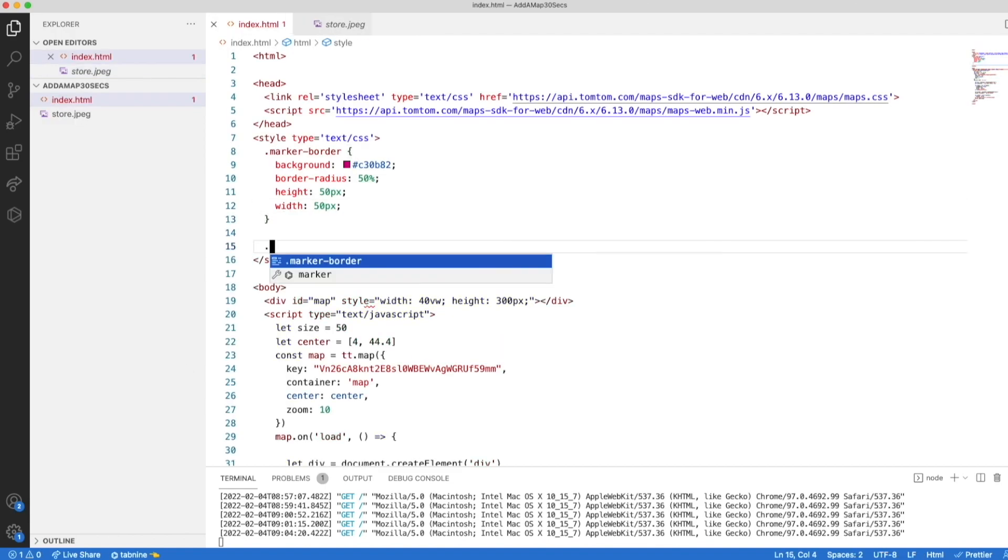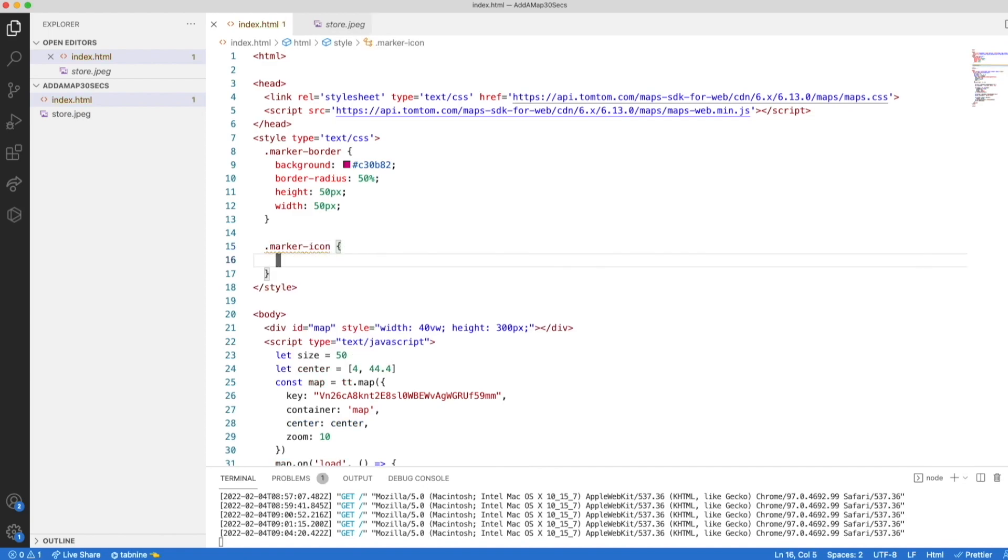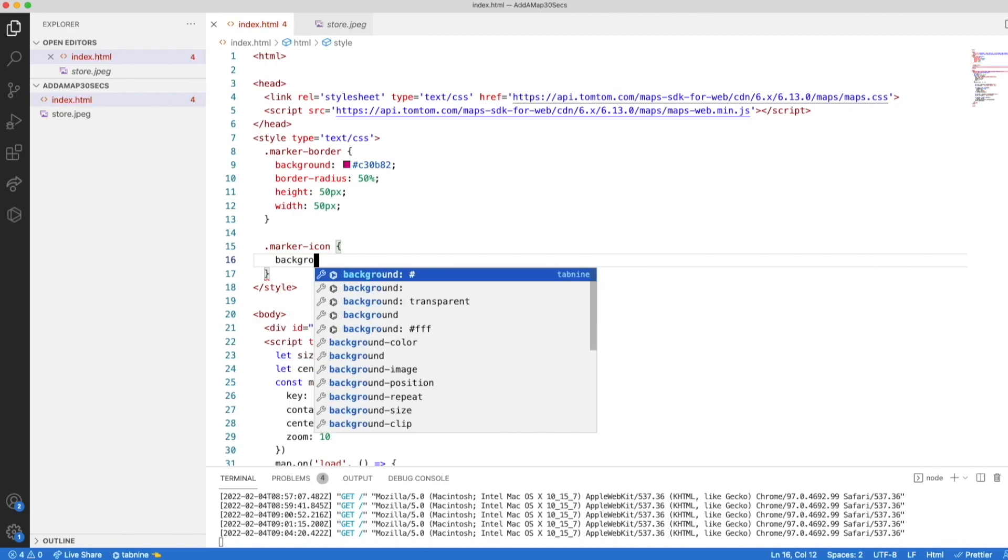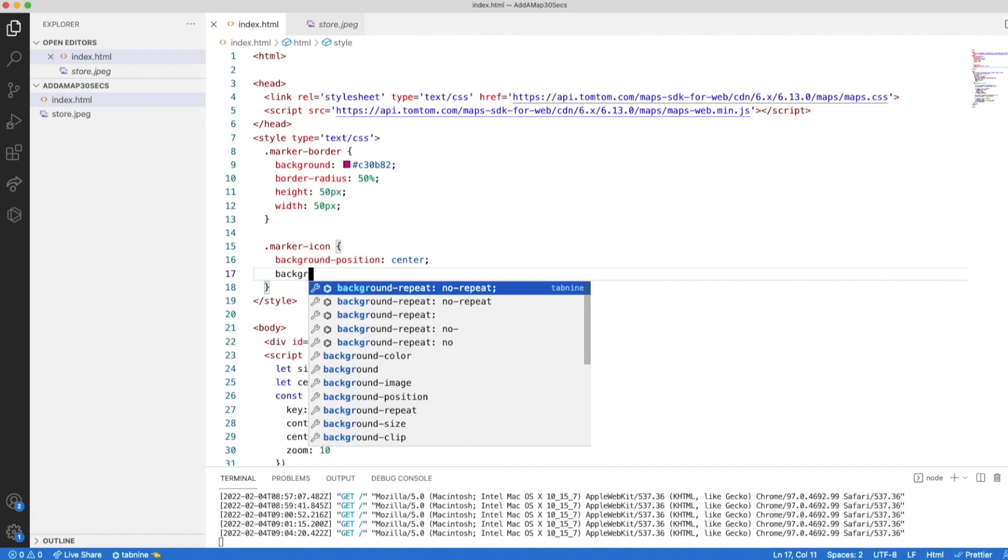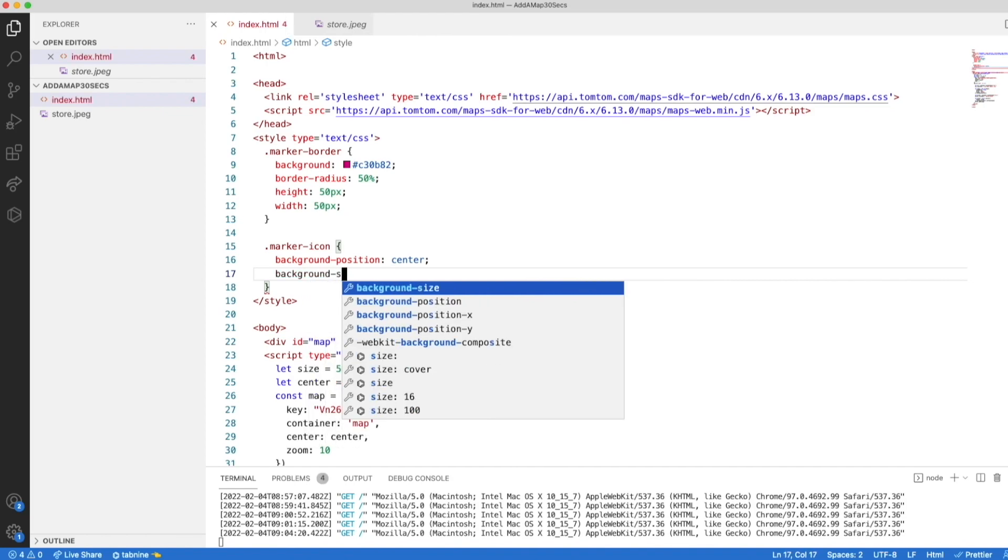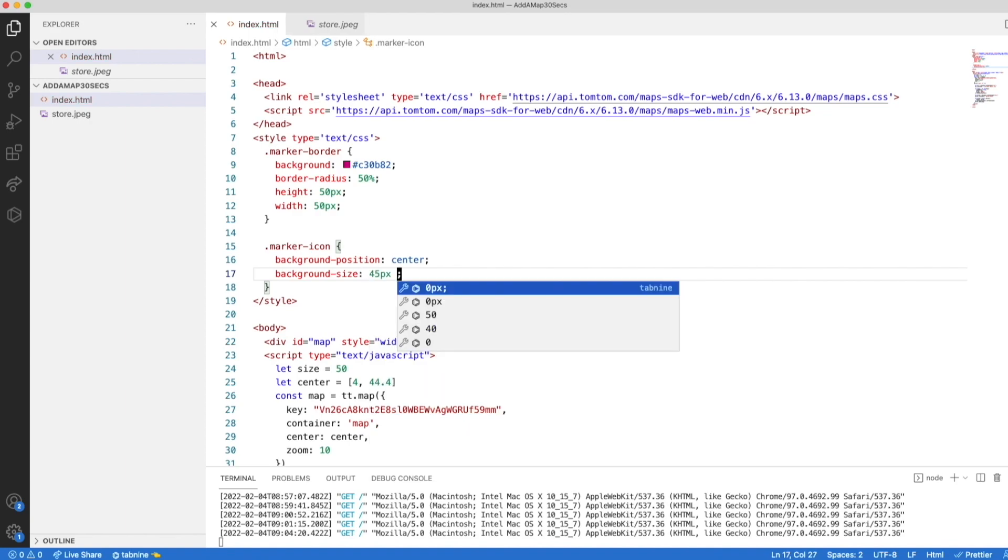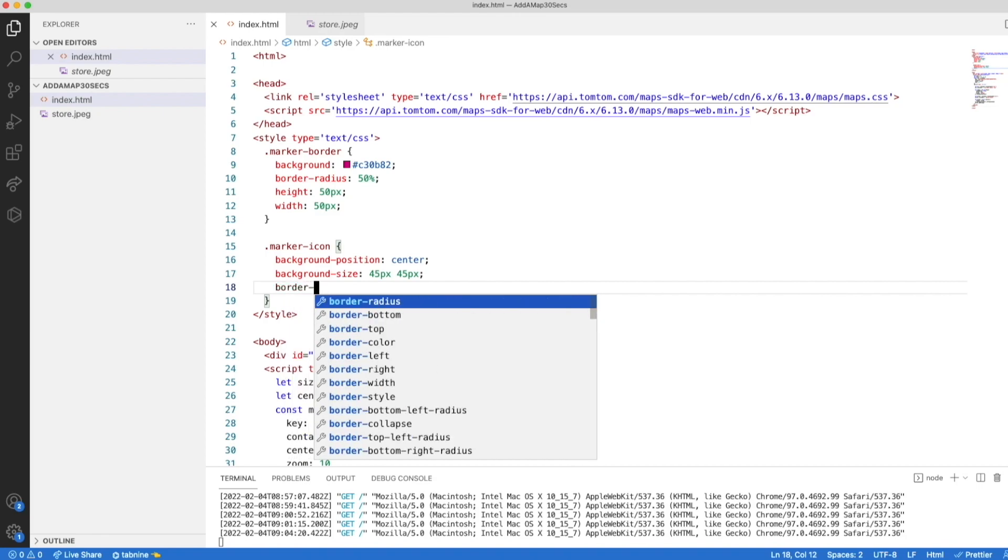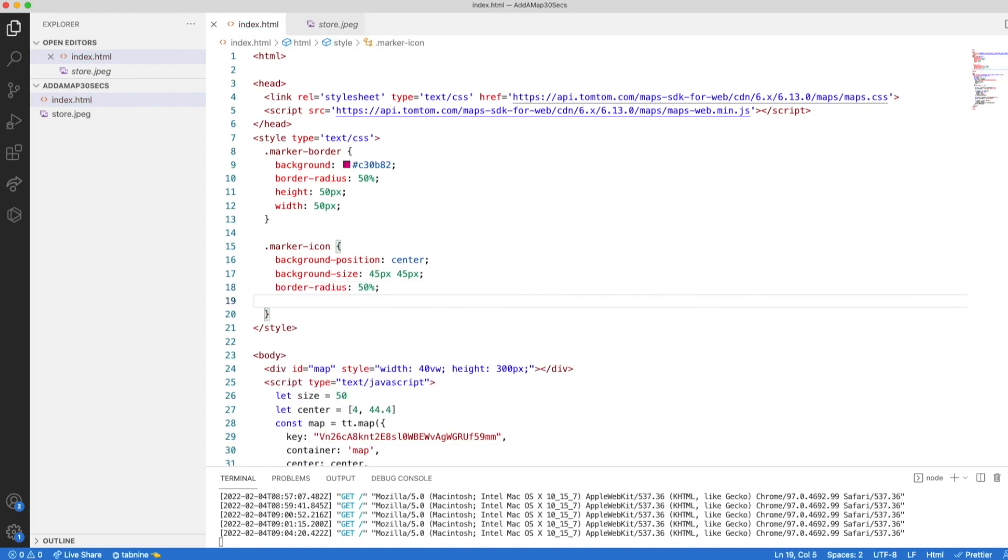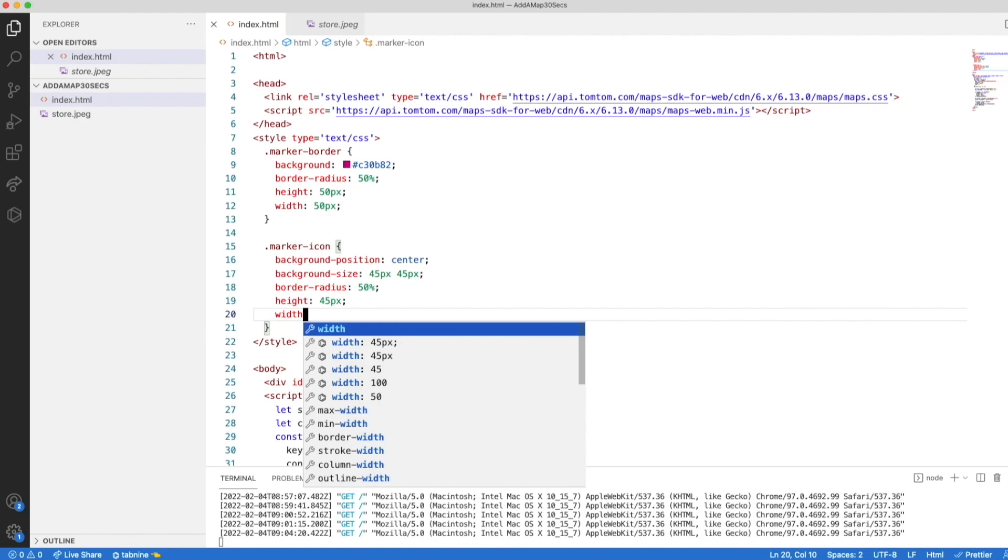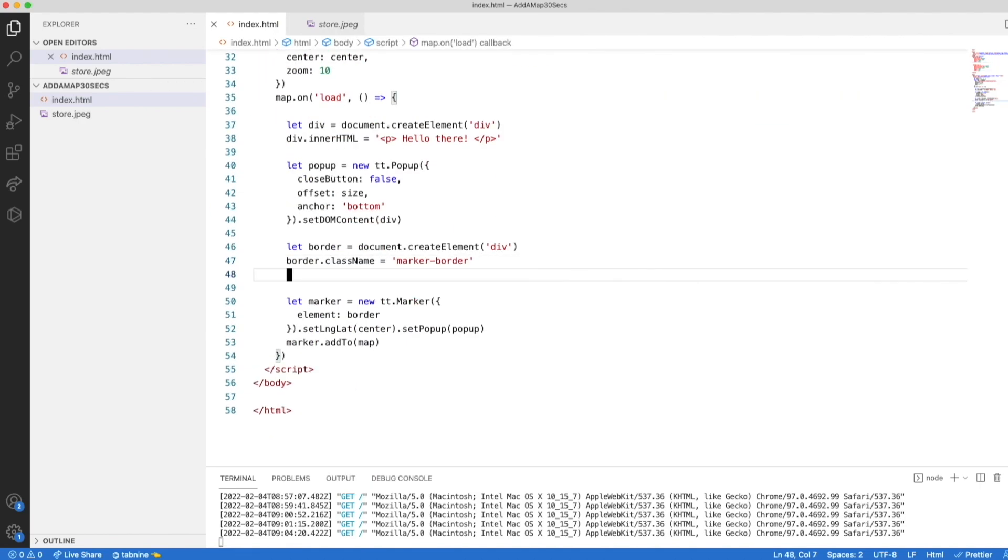Now, I'm going to create a new style for a new class. Let's say it's the icon. We'll call it marker icon. Background should be from the center. So background position. The background size should be a bit smaller from the border. So we know that it's 50 pixels. To wrap it, let's say it's 45 pixels. Again, border radius of 50% to make it round. And let's add width and height.